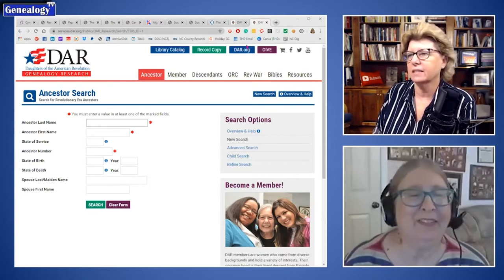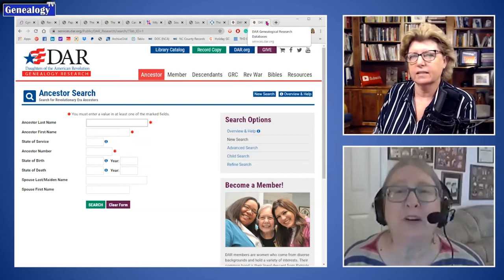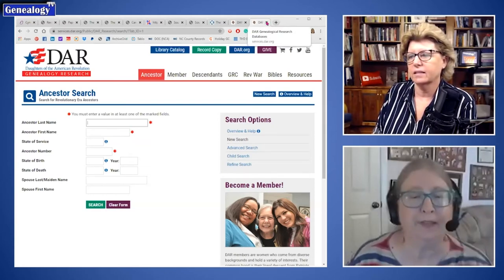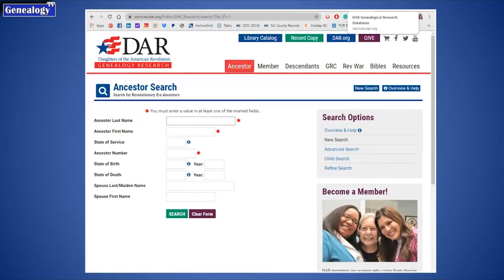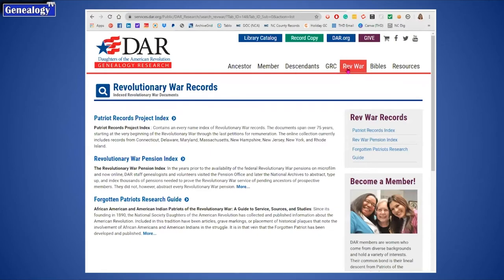There's one other thing from the DAR. This is their main, huge database. More recently there's also the availability of copies of the applications and copies of the supporting documentation, all at a fee. But there's also another page I want to point out, called Revolutionary War Records — it's the tab off the main page that says Rev War. There's also a Bibles collection, which has its relevance. Looking at the Rev War tab, one thing I want to point out is there's a Forgotten Patriots Research Guide.